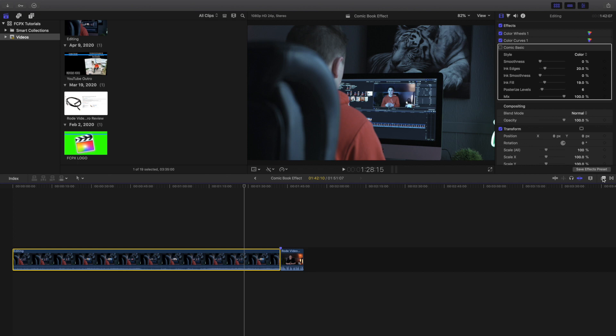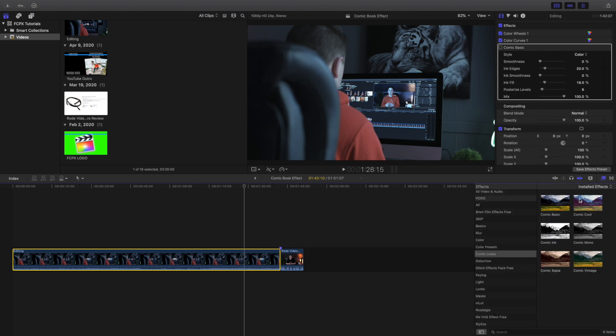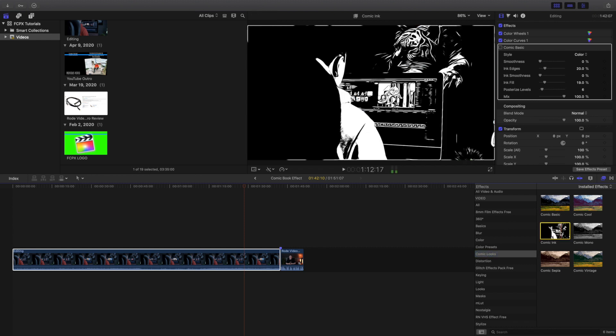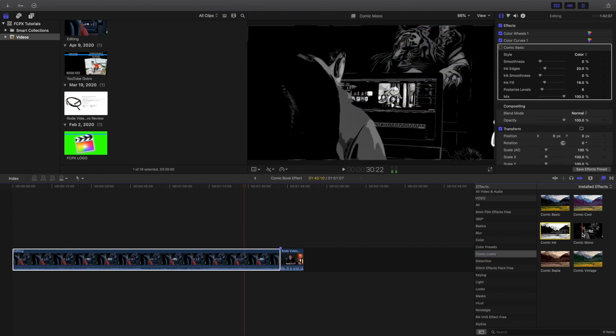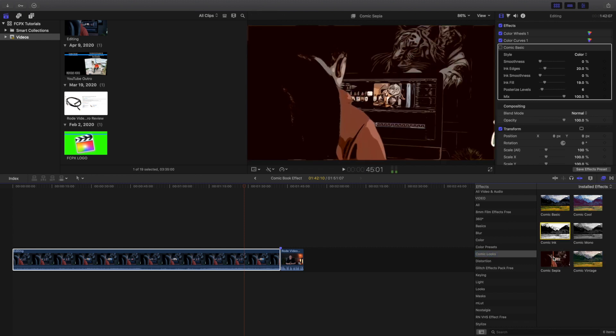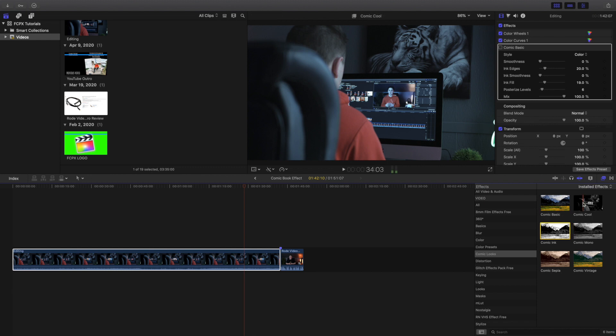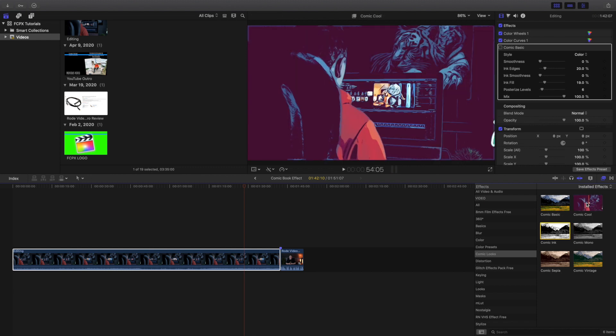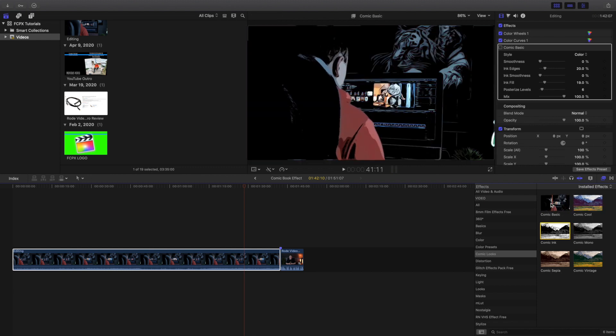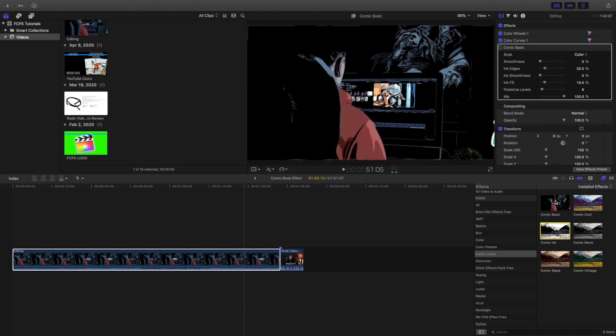But what you want to do is head over to the effects panel and then go over to comic looks. Once you're in comic looks, as you can see you can change it to a whole bunch of different effects. But I like to use the comic basic.